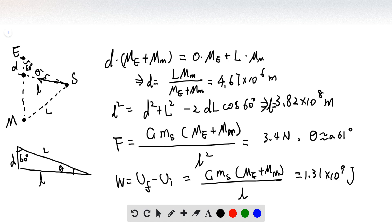Now we know the distance and the mass, so we can find the force using the gravitational force equation: the gravitational constant times the mass of the satellite times the total mass of Earth and Moon, divided by the distance from the satellite to the Earth-Moon center of mass, small l, squared. The value is 3.4 newtons.